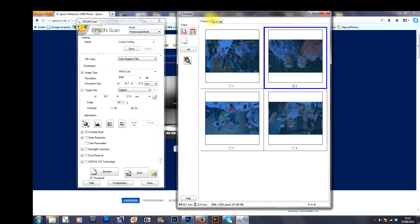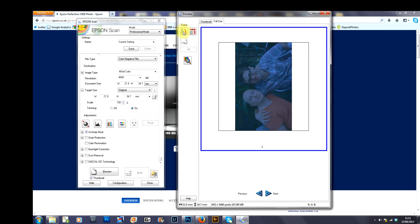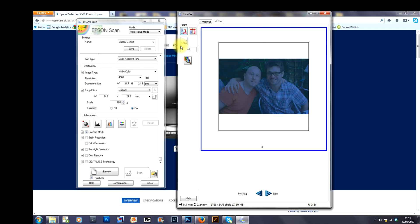I'm going to select full frame so that I can see the full image. Obviously, you can see it's upside down so I go to frame, I press it once, I press it twice, it rotates it.